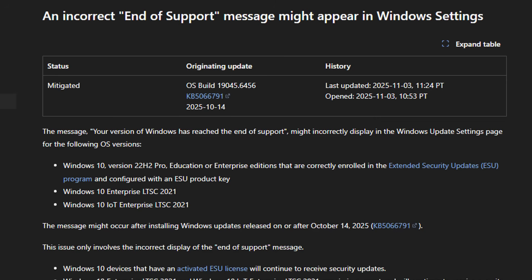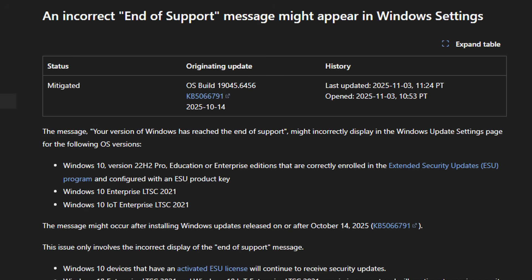Microsoft have finally told people that the incorrect end of support message might appear in your Windows Settings. Windows 10 versions 22H2 Pro, Education, Enterprise editions that are currently enrolled in the extended security updates program will still receive security updates. It's also gone on to say that Windows 10 Enterprise LTSC 2021 and Windows 10 IoT Enterprise LTSC 2021 are also still going to be receiving security updates, even though they're telling you that they are not.